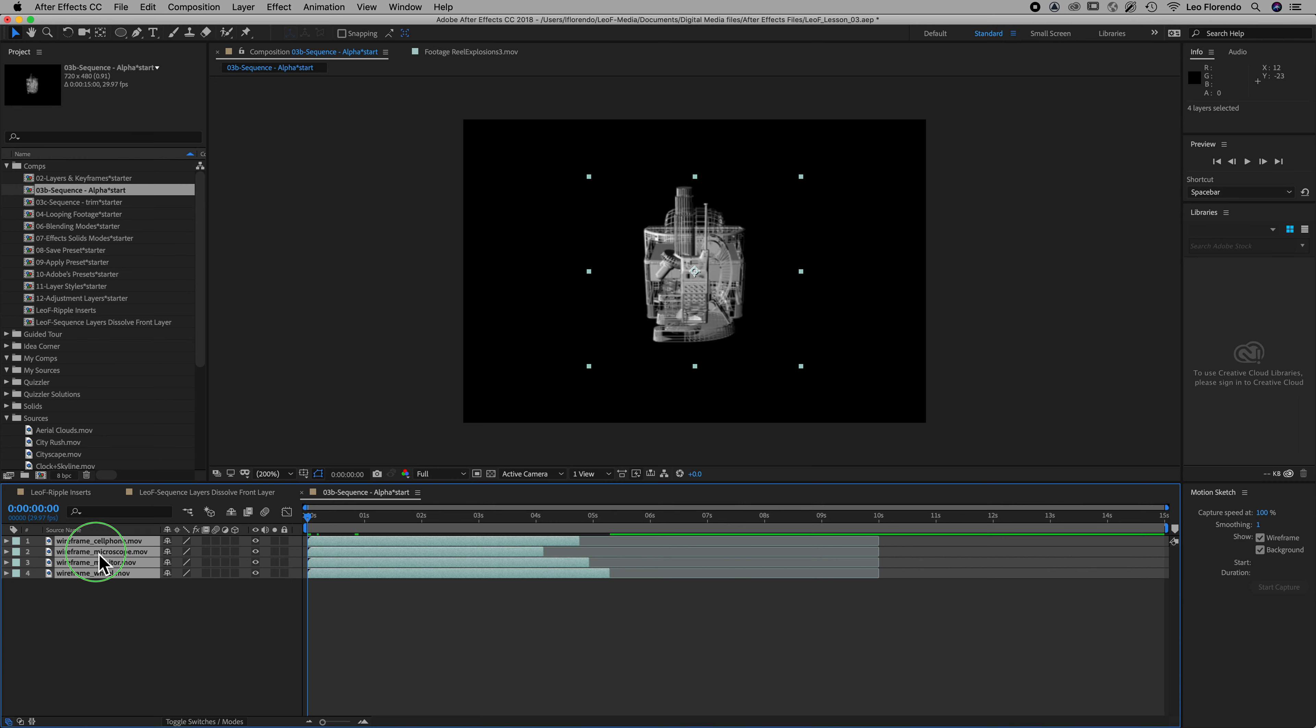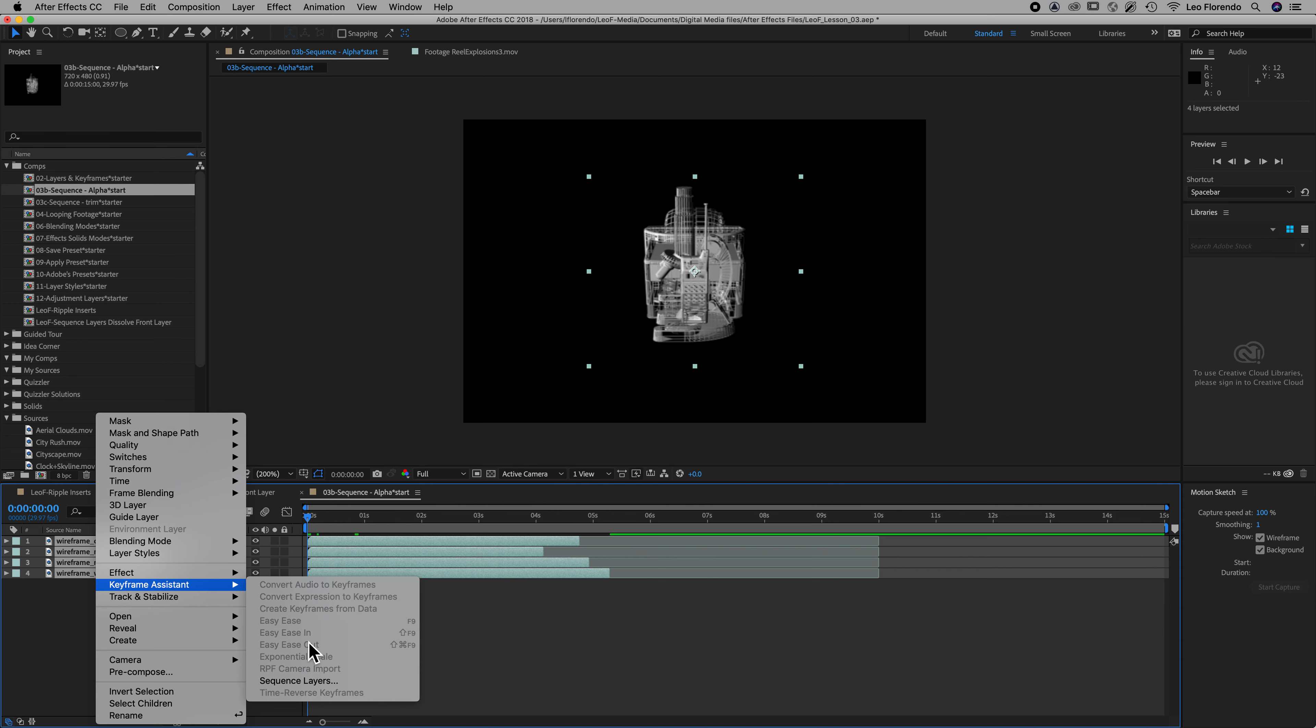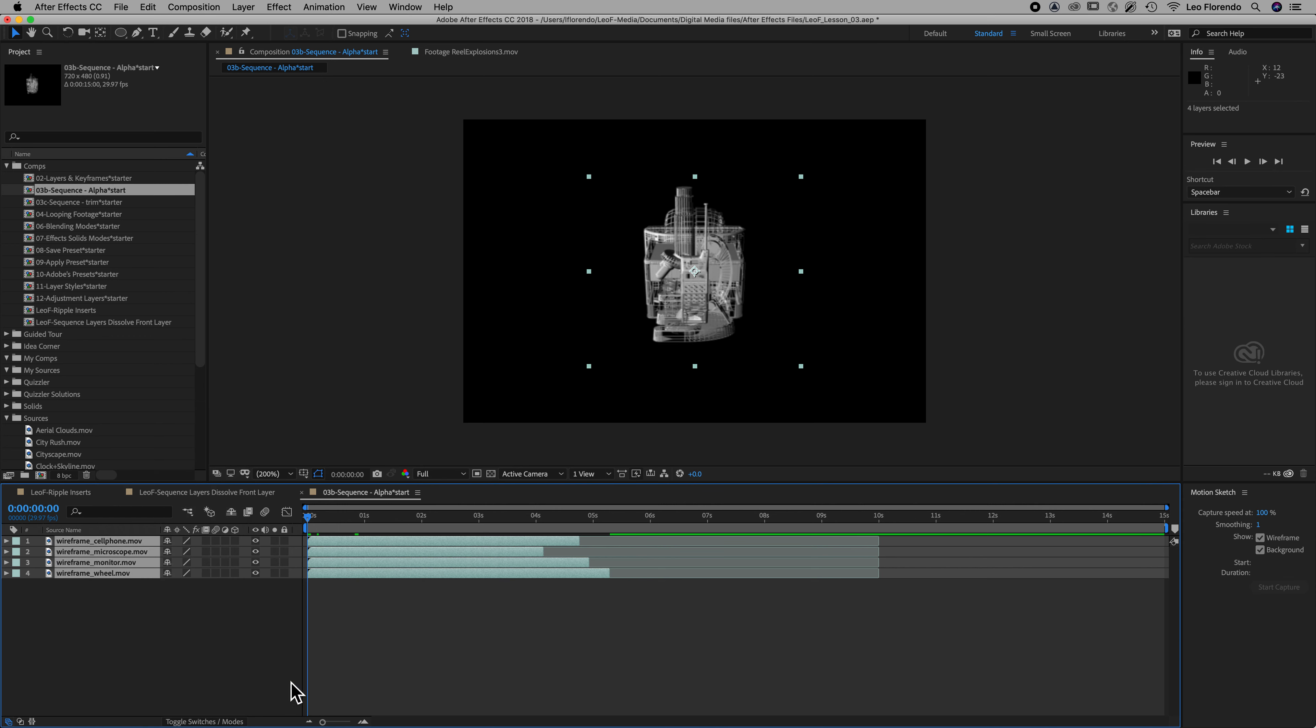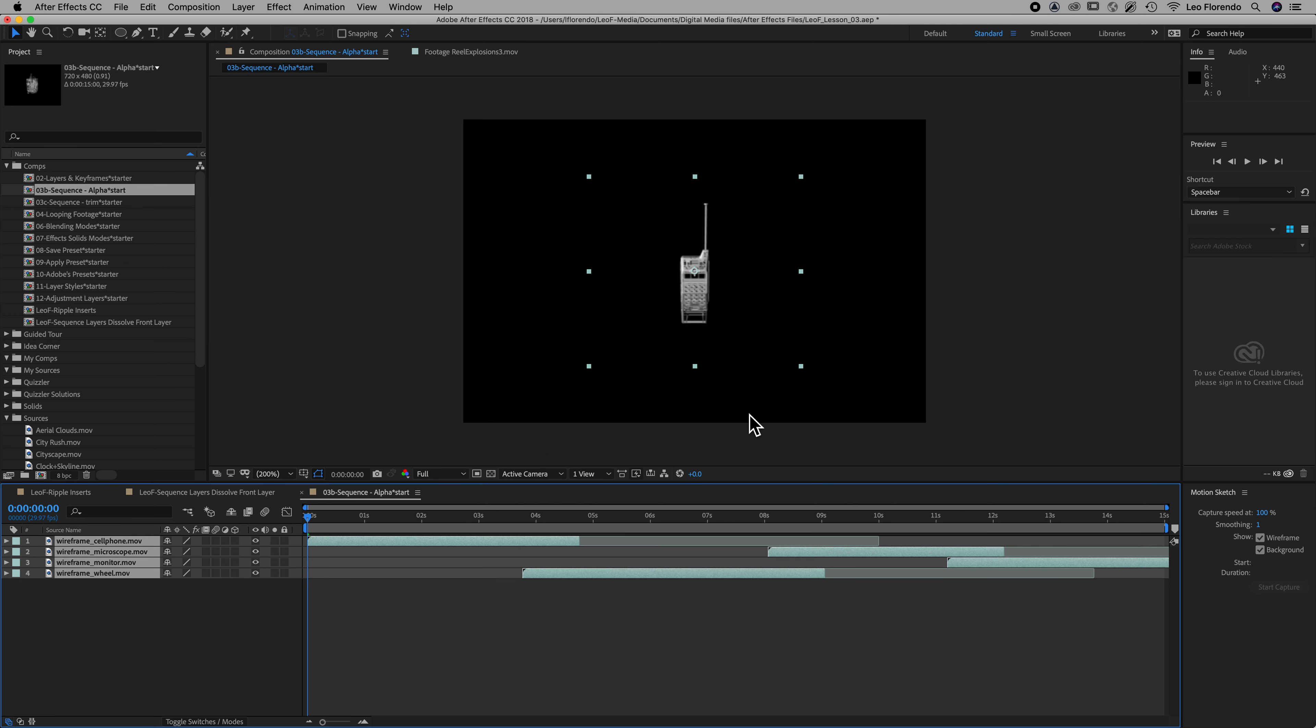So now right-click on them and choose keyframe assistance sequence layers and let's overlap by one second and dissolve the front layer. Hit okay. So now this is the order that you selected them and this is the order in which they'll be sequenced.